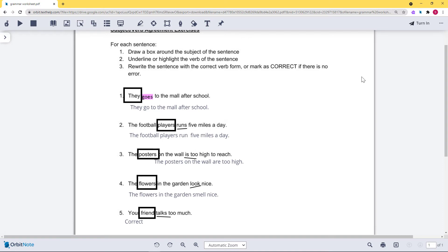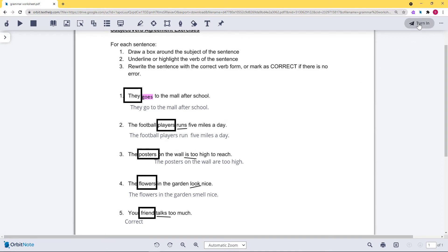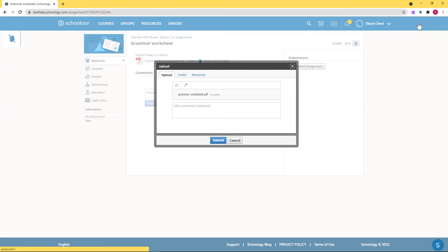When you're done, just click the Turn In button on the toolbar to return to Schoology and submit your assignment.